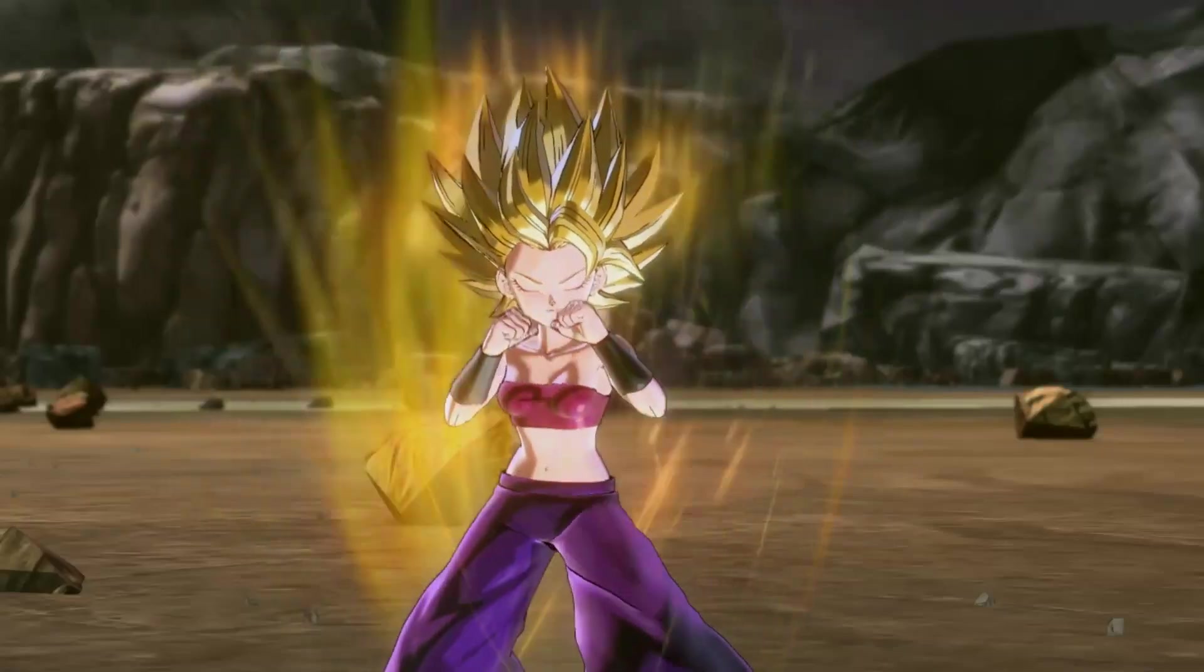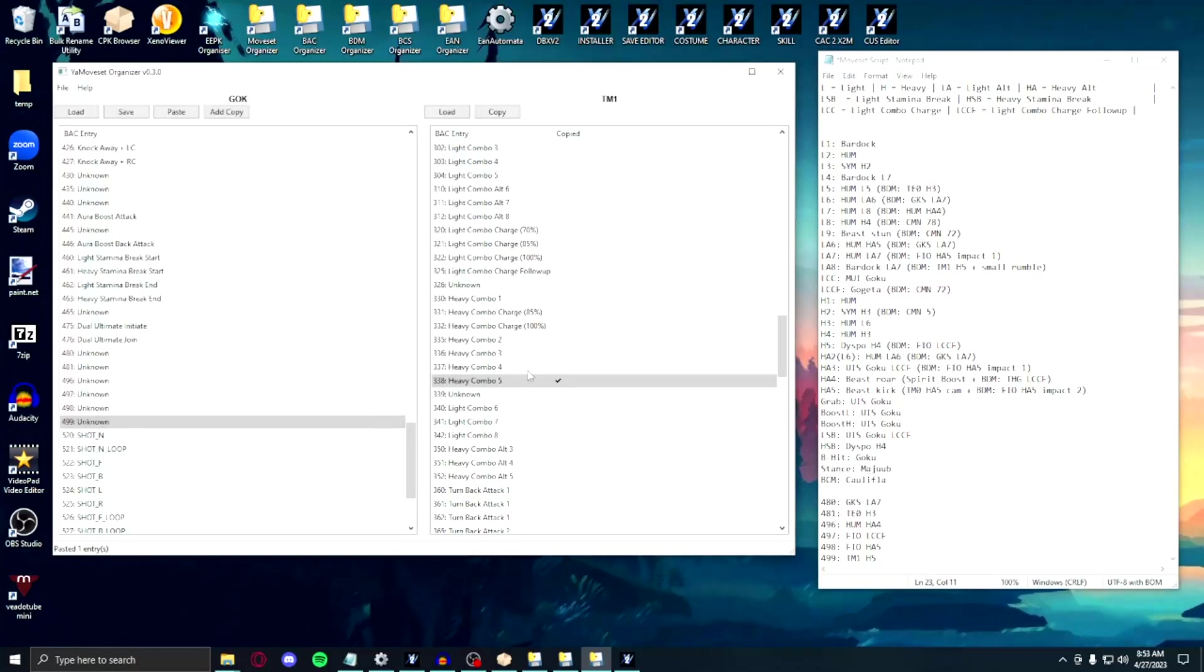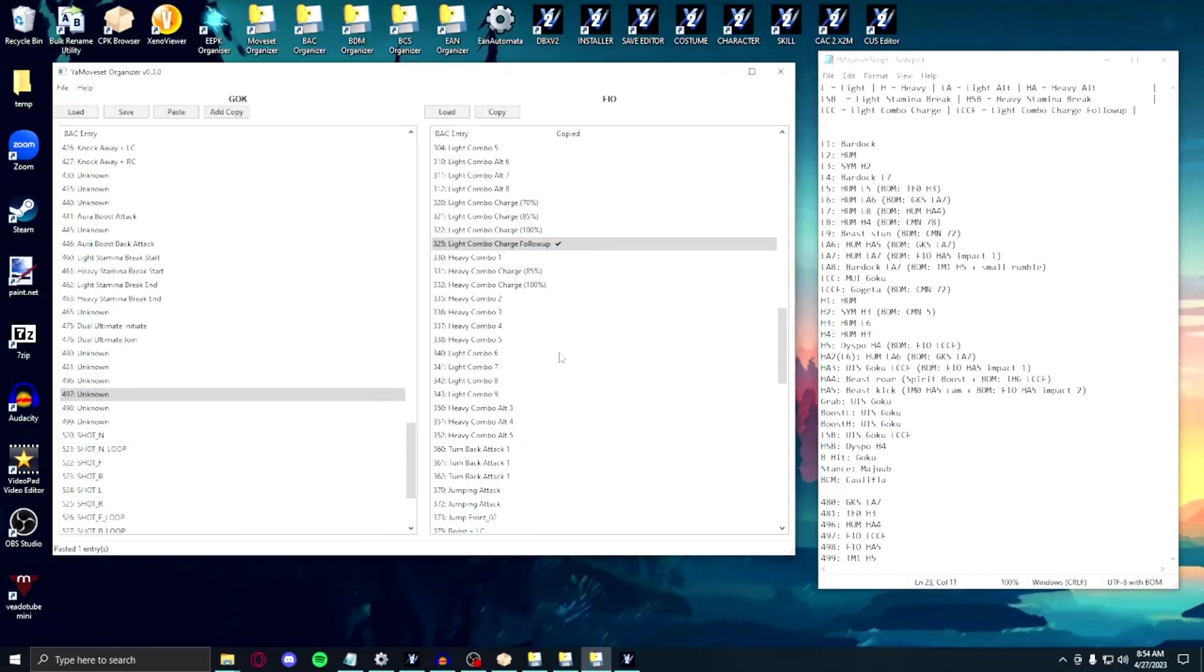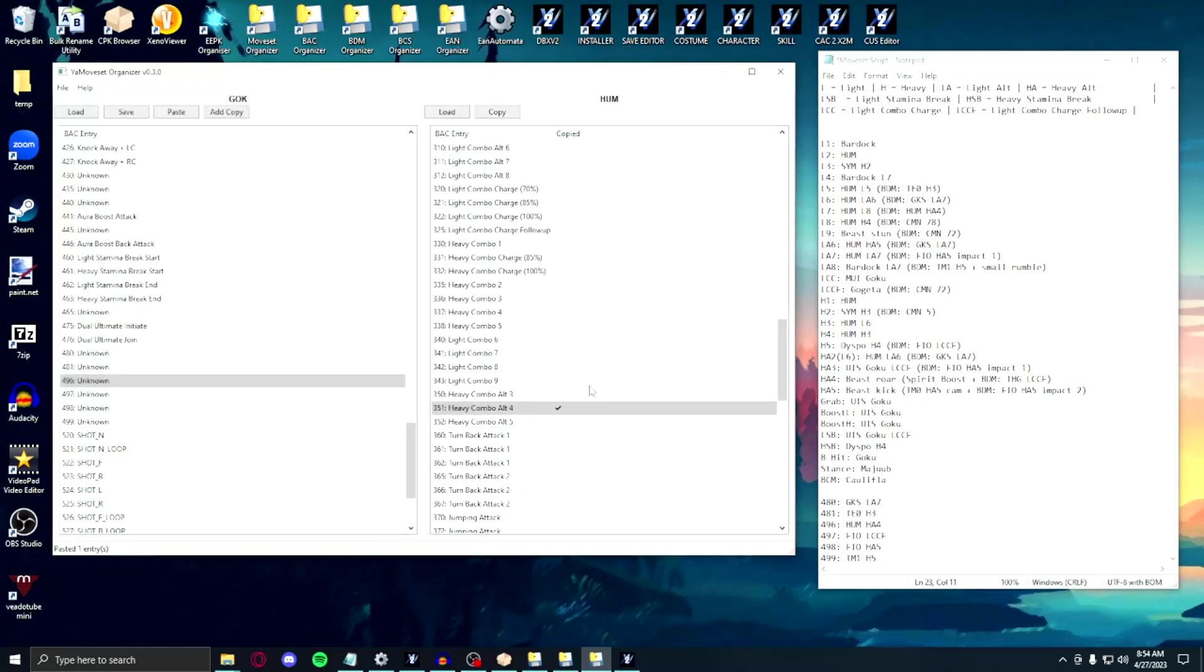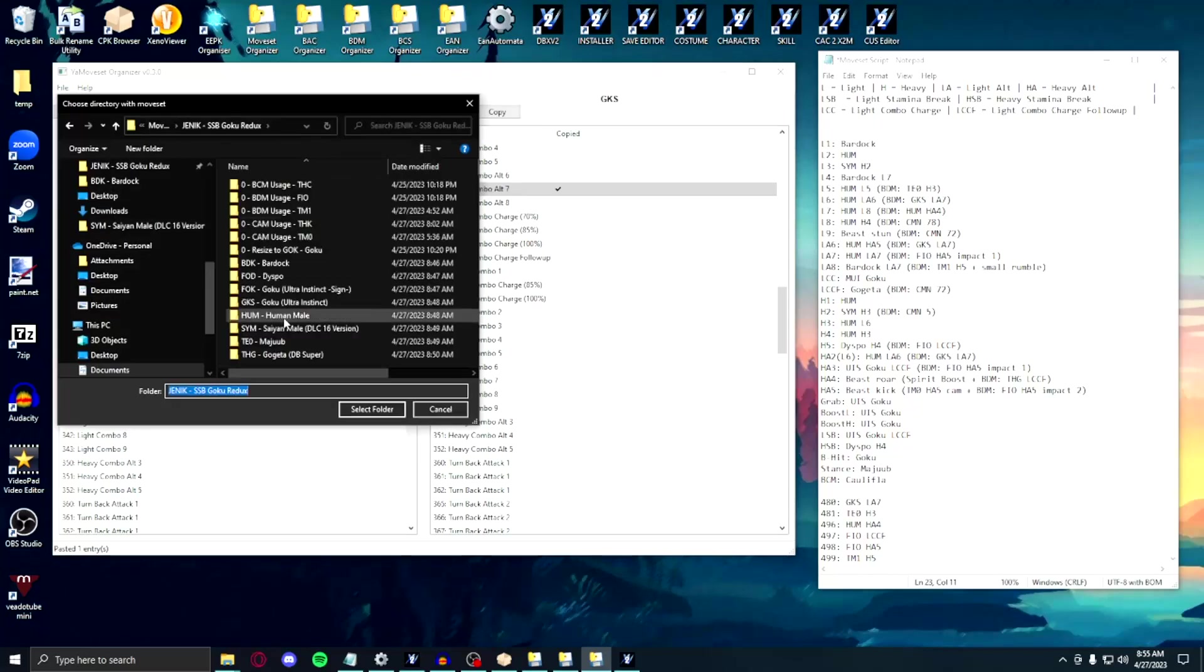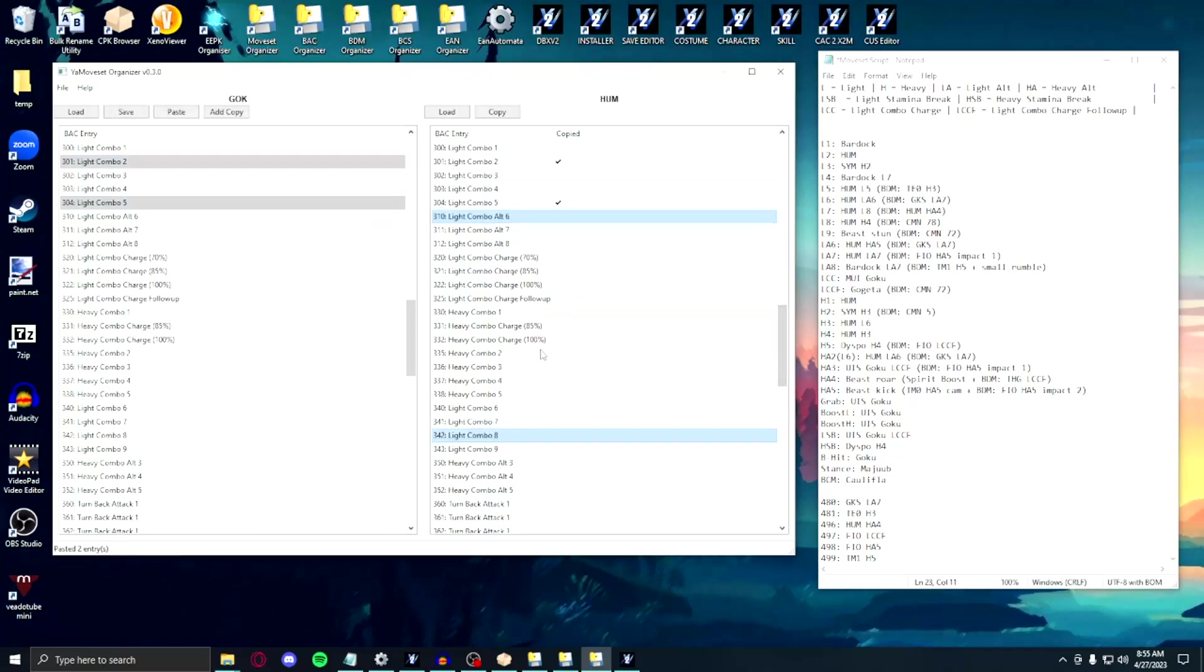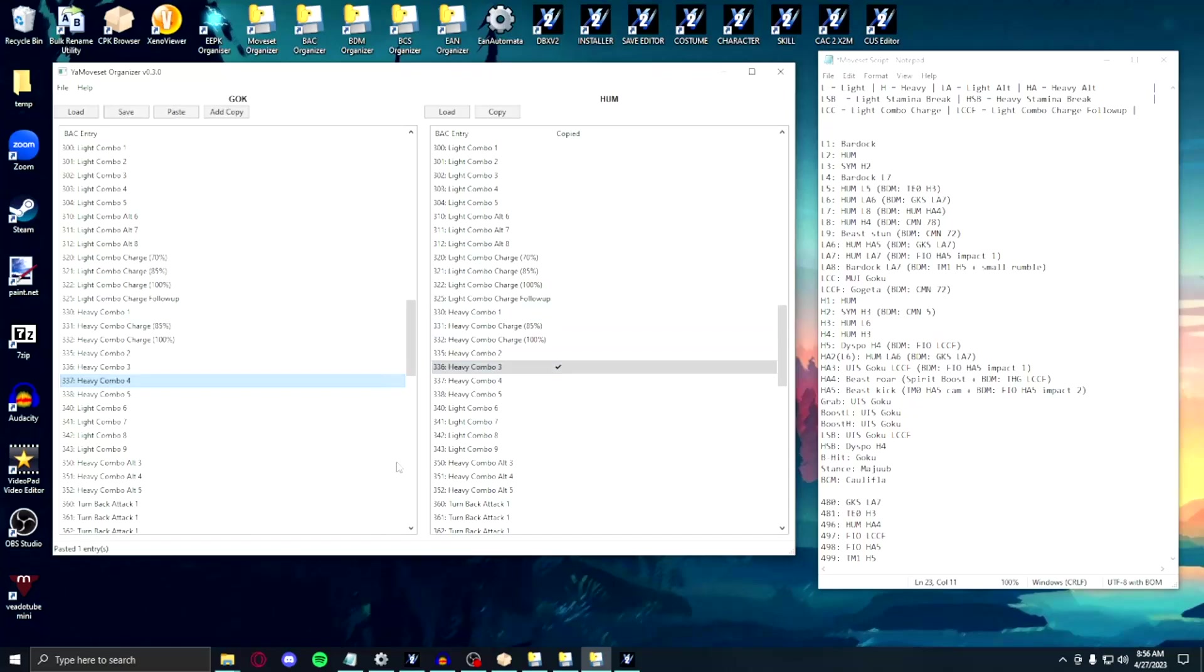For this moveset, we're using the Caulifla BCM, which allows for me to store a lot of the unused BDM entries into the 480 through 499 compartments of the BAC. Full Power DBS Broly's Heavy 5 will go into Entry 499. Other character BDM entries that I want to use in this moveset will go into the other compartments. For now, let's get back into building the desired set.